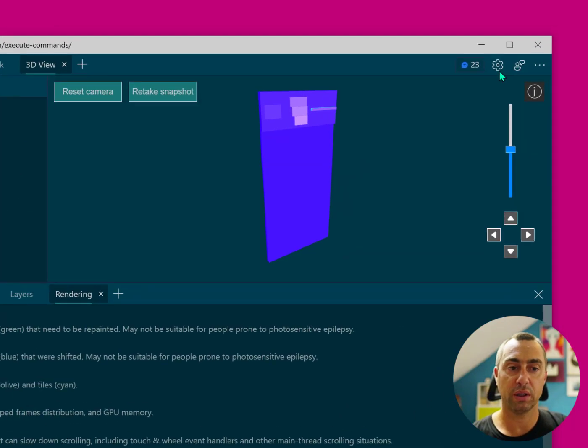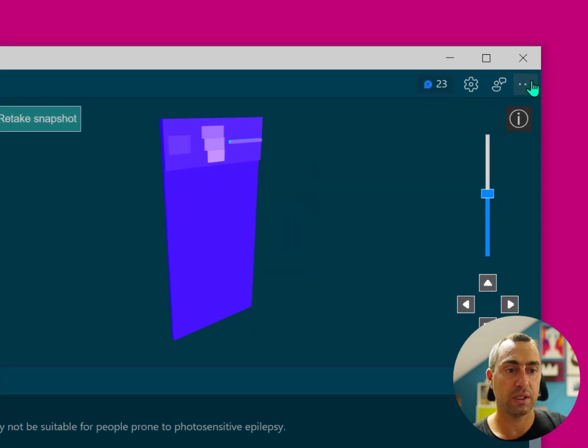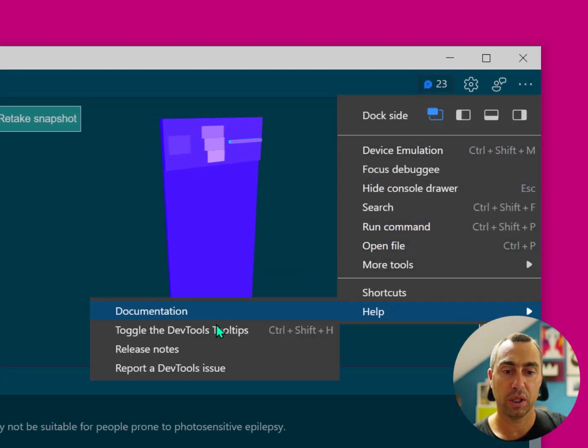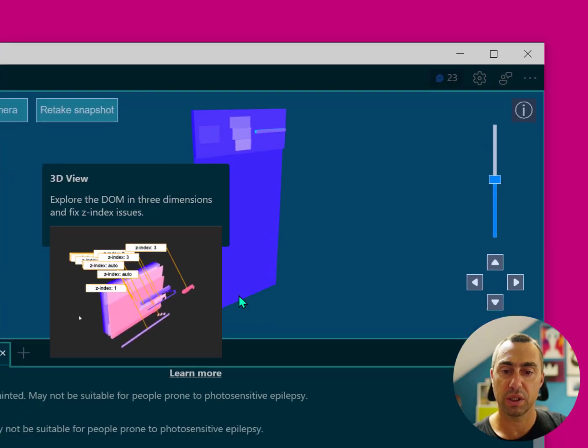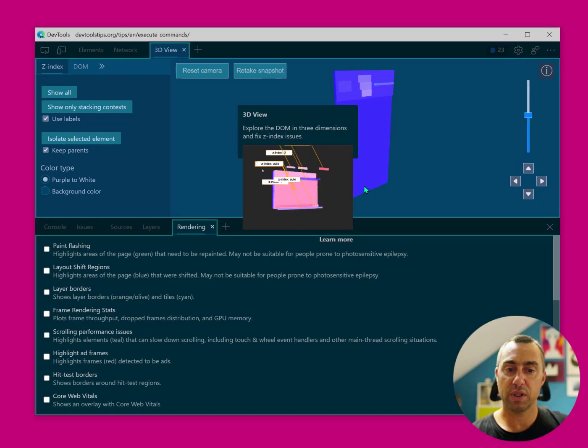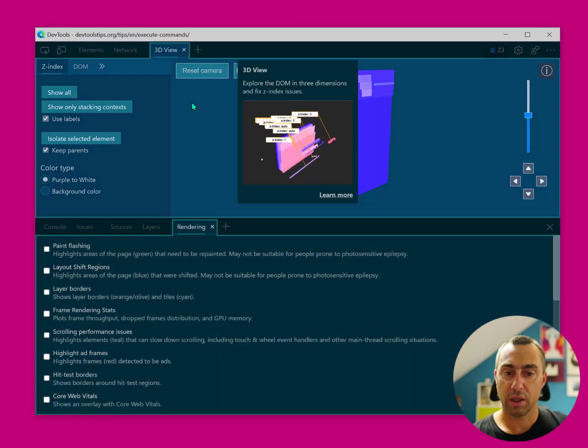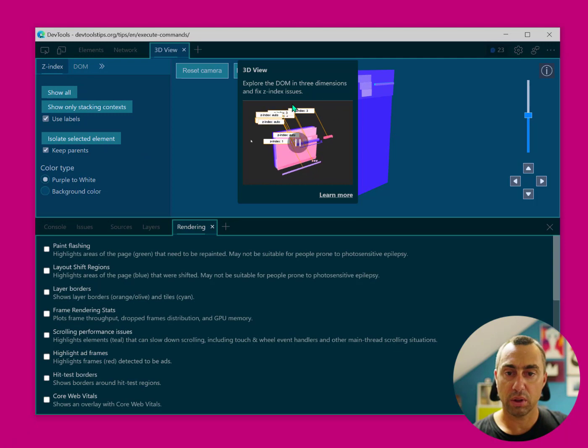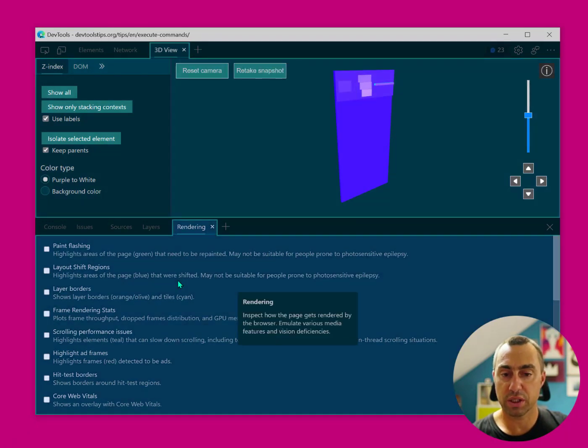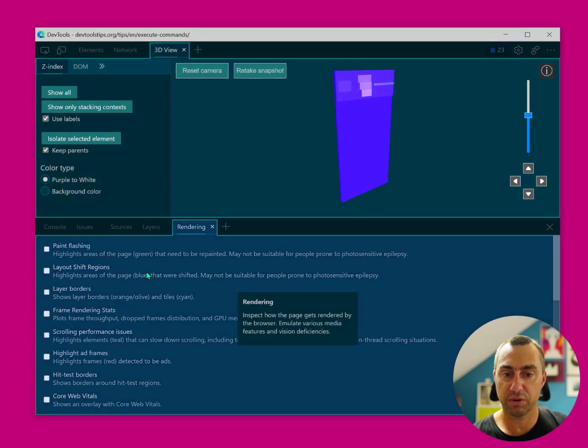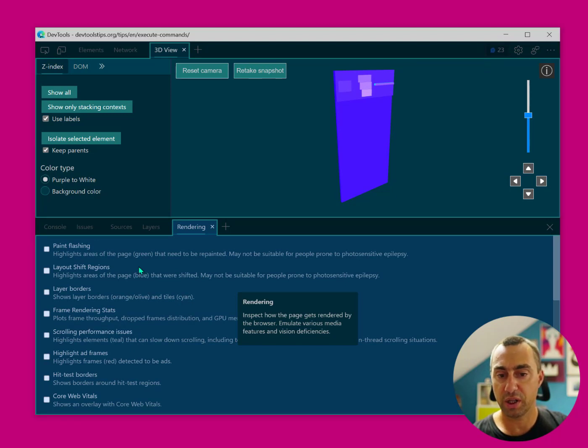So one thing that got added is a Help Mode. Go to the main menu, Help, Toggle the DevTools Tooltips, and that gives you an overlay panel, or sorry, just an overlay that floats on top of the tools and gives you a lot of information about what each of them do.